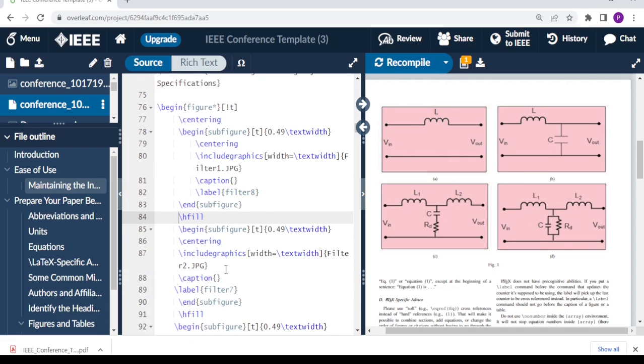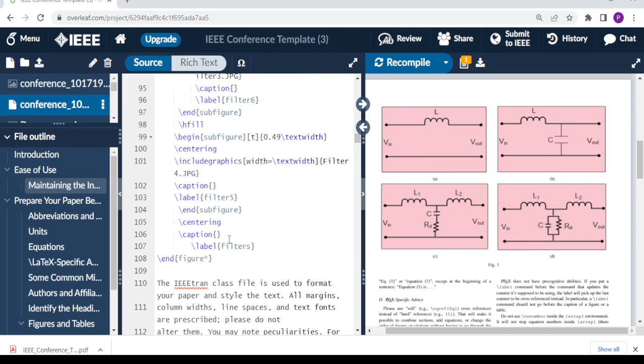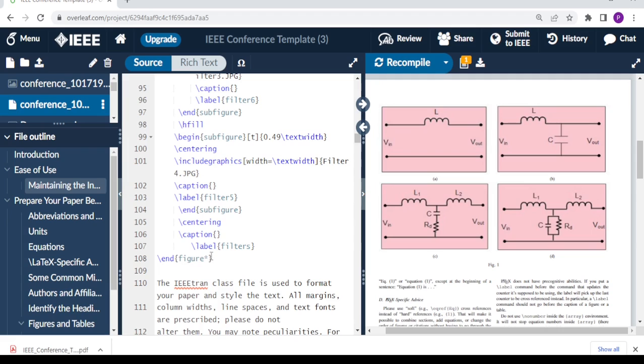So you do the same to figure B, figure C, and figure D. You write sub-figures and label. This is the main caption where I've written 'figure one,' and then this is the main label for figure one where I have said 'filters.' You can name it as you wish. And then here you have end figure with an asterisk like that. So when we compile, this is what we get: the sub-figures.